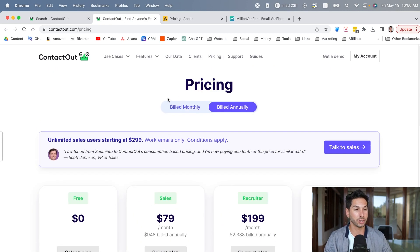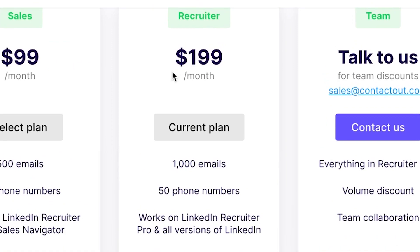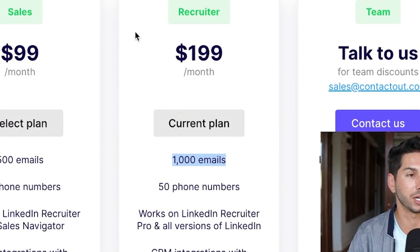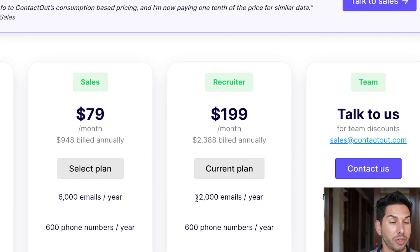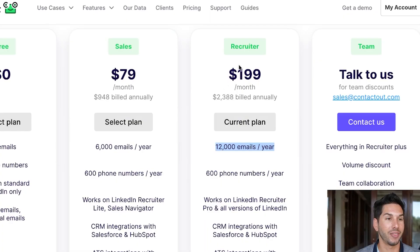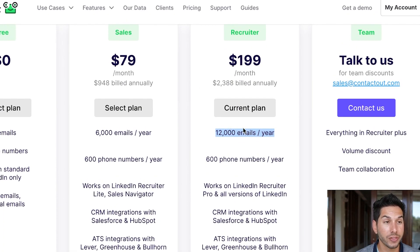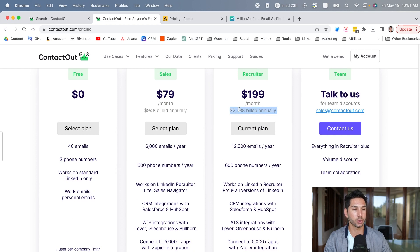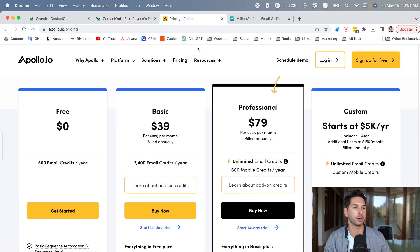So this is why I was severely disappointed. For $200 a month, you get 1,000 emails. And that's per month and 12,000 emails per year. That's at one of their highest paid plans. 12,000 emails per year at about $2,400 annual, $200 a month. Let's see how that stacks up compared to Apollo.io.